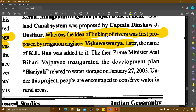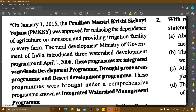Prime Minister Atal Bihari Vajpayee inaugurated the Haryali project on January 27, 2003, related to water storage. Under this project, people are encouraged to conserve water in rural areas. On January 1, 2015, the Pradhan Mantri Krishi Sinchayee Yojana (PMKSY) was approved for reducing dependence on monsoon and providing irrigation facilities to every farm. The Rural Development Ministry introduced three watershed development programs until April 1, 2008, later merged into the Integrated Watershed Management Program.